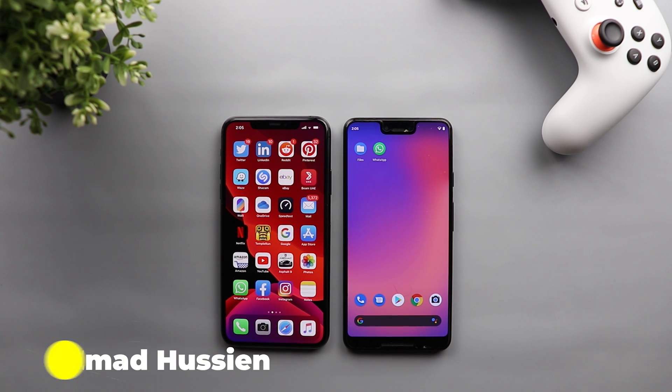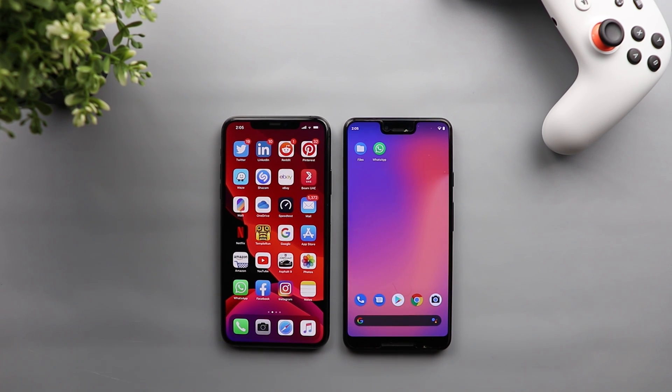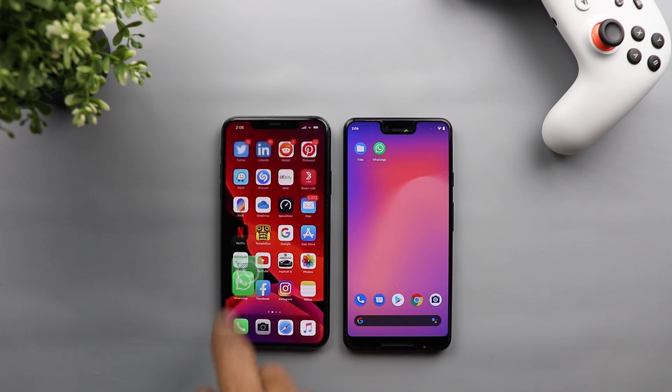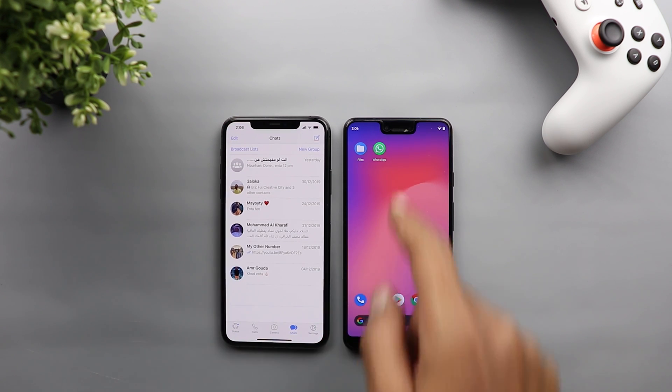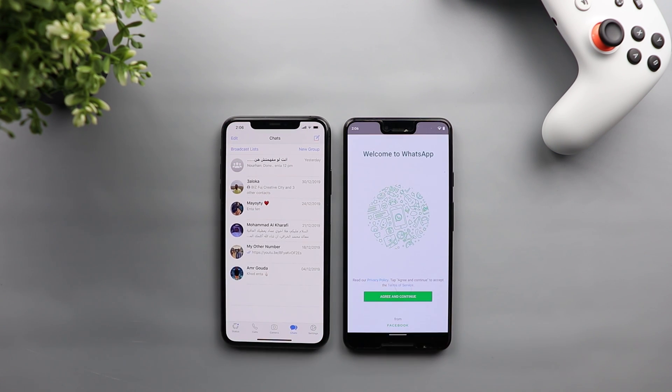Welcome back YouTube, I have Ahmad again from In-Depth Tech Reviews and in today's video I'm going to show you how to transfer your WhatsApp chats from your iOS device to any Android device using a very helpful tool called Dr.Phone.